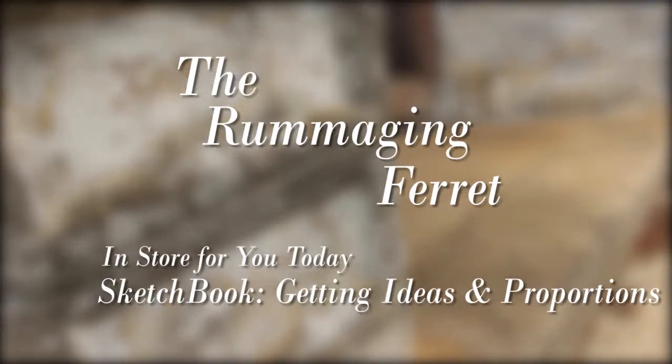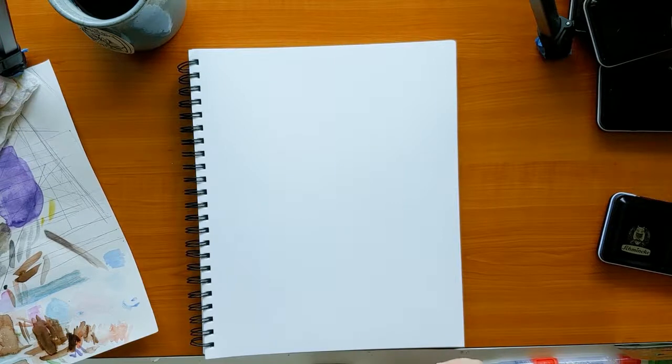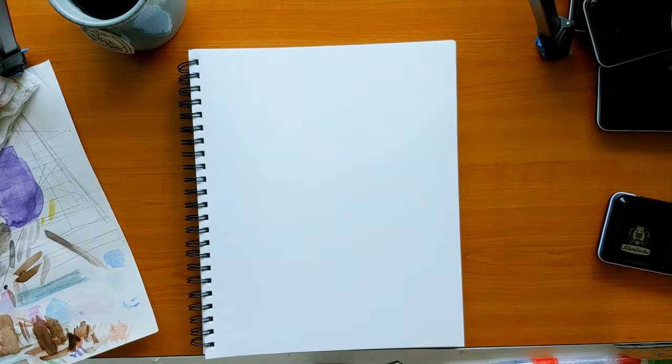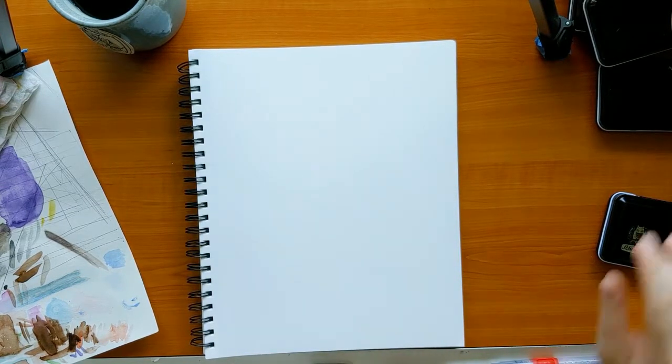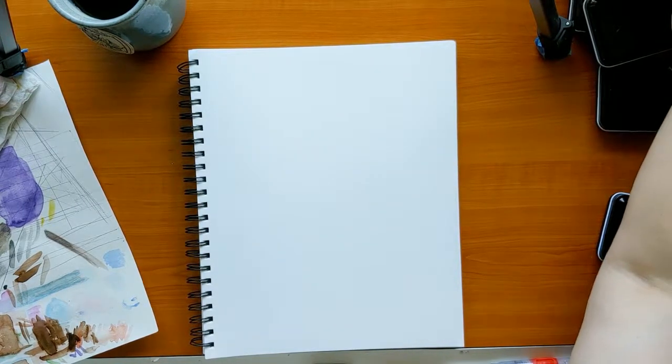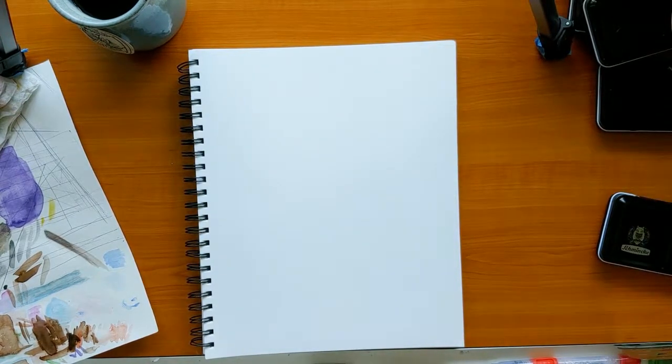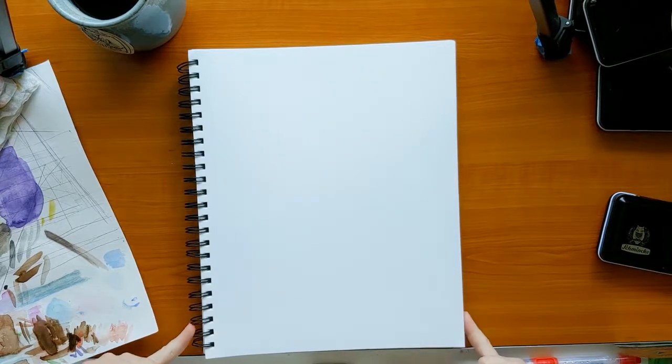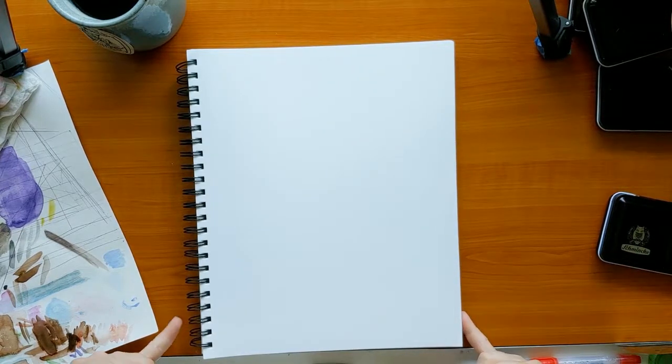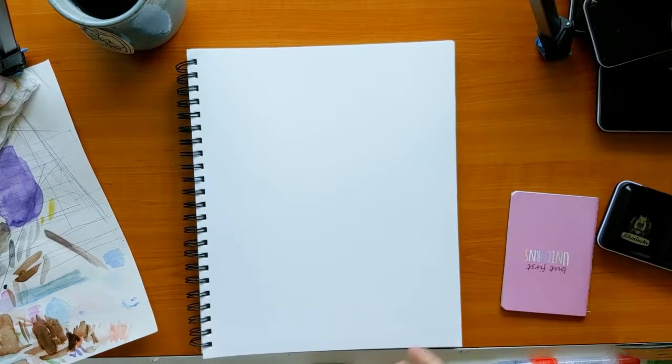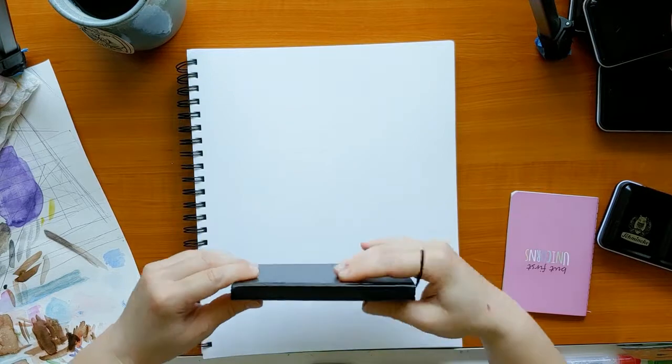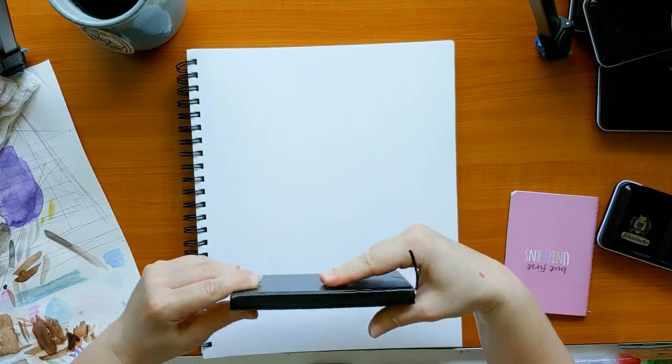Hello, and welcome to the Rummaging Ferret. Usually I use different size sketchbooks. This is the one I keep at home, but usually I keep this in my back pocket at work.